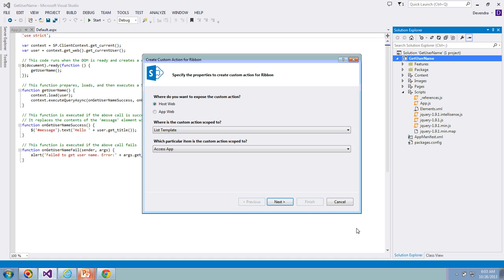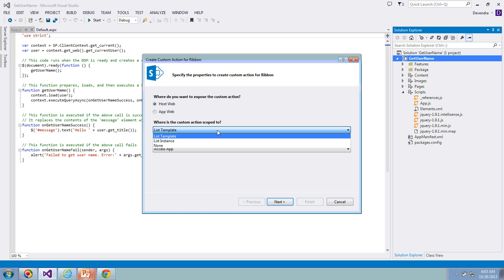In the next step, it is going to ask where you want to deploy this custom action. We're going to deploy it to host web because we need to call the app from the host web, so keep that one as it is. Next, custom action scope - I'll keep this one also as it is.